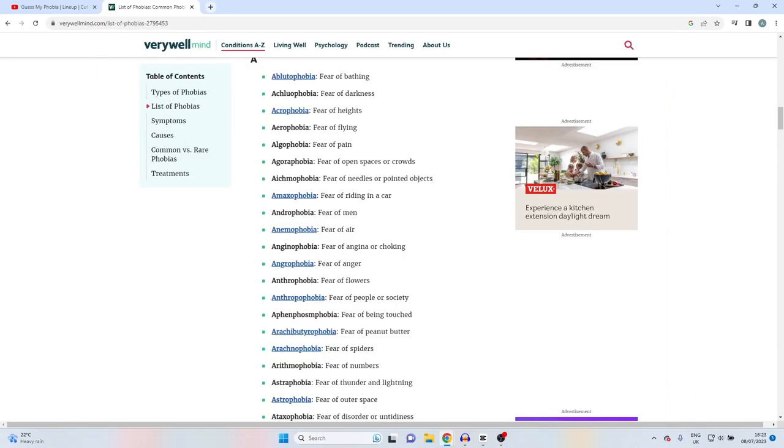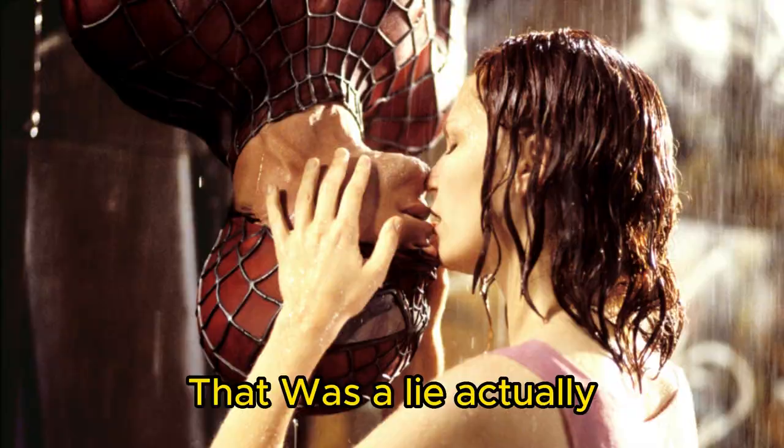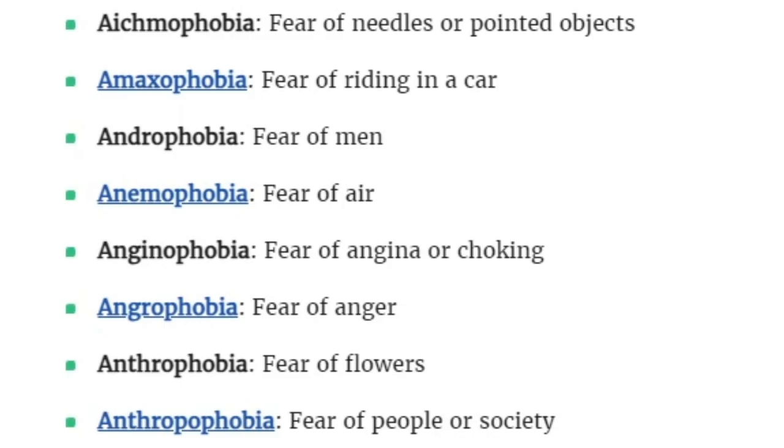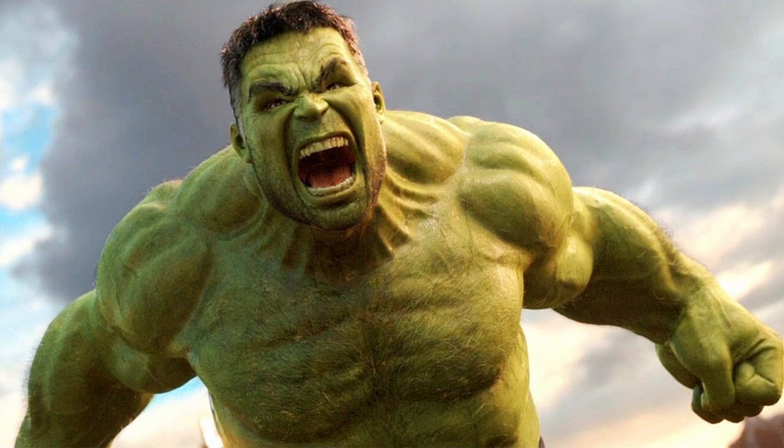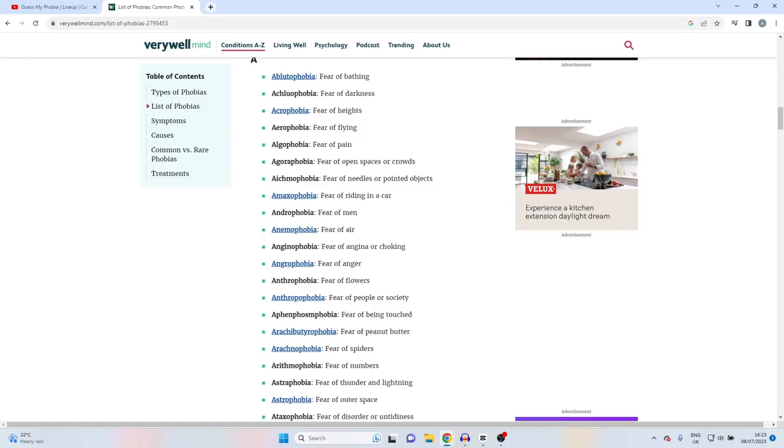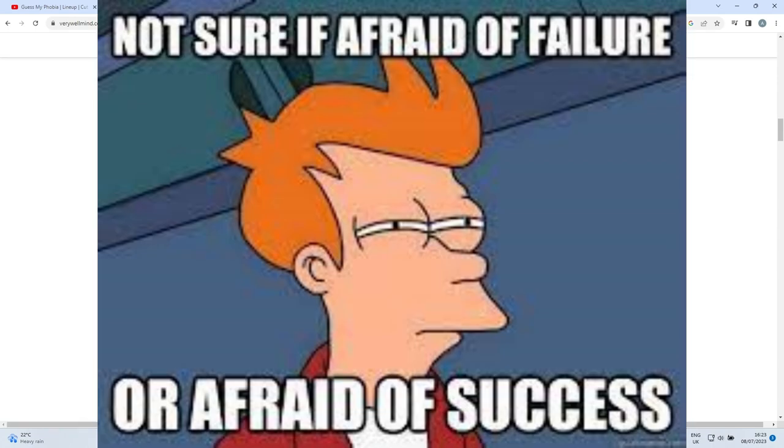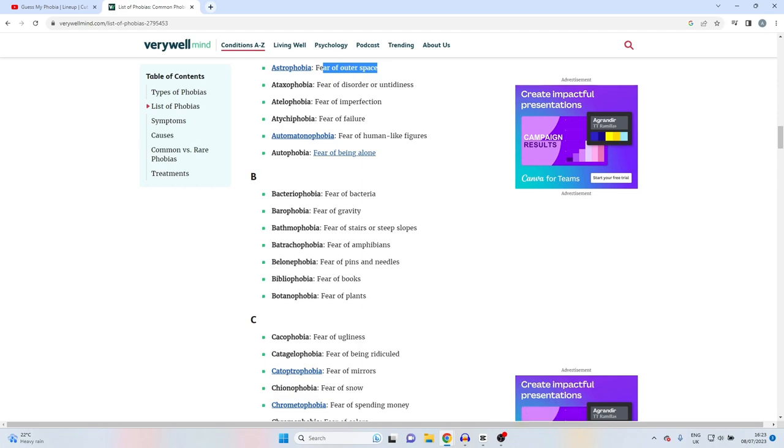Fear of angina or choking. Fear of anger. Fear of spiders. Fear of outer space - I think I probably would be scared of outer space if I was in outer space floating until death. Fear of failure. Fear of gravity - imagine being scared of one of the most important things that keeps us alive.